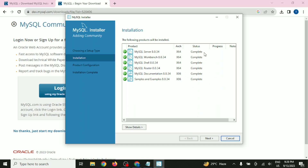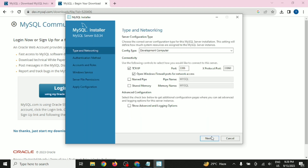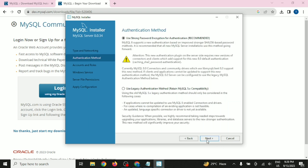Make sure everything is complete, then click Next. You can see that the MySQL database is running on port number 3306 — that is clearly mentioned here. We are not going to change any of these settings. Click Next again.